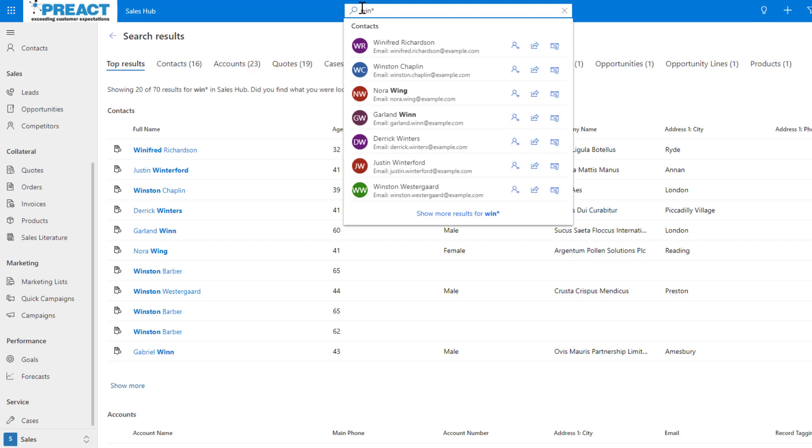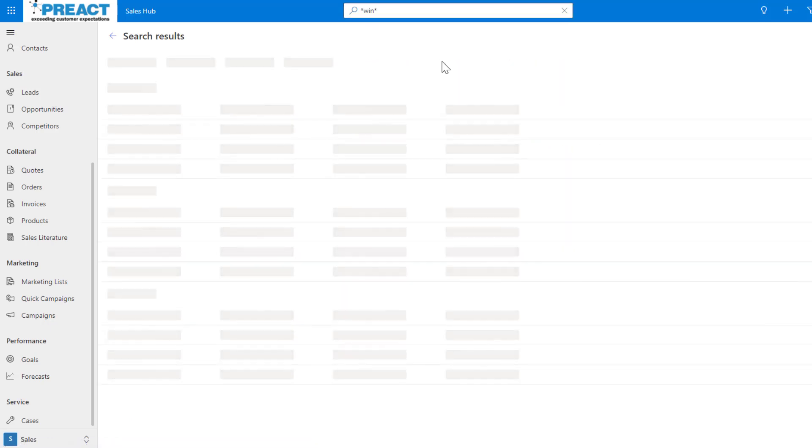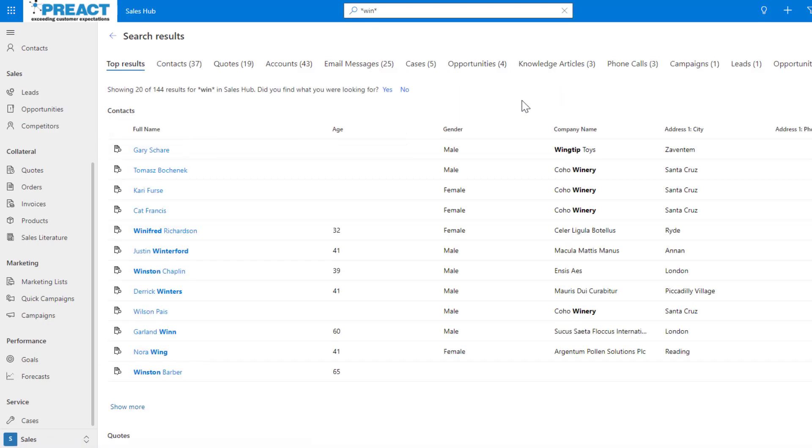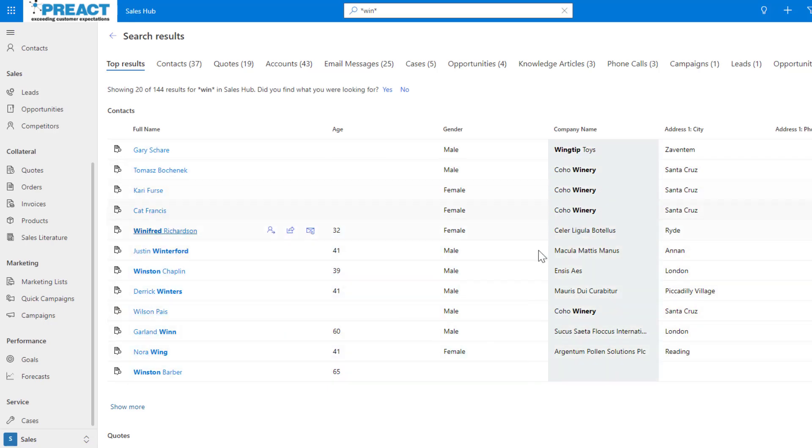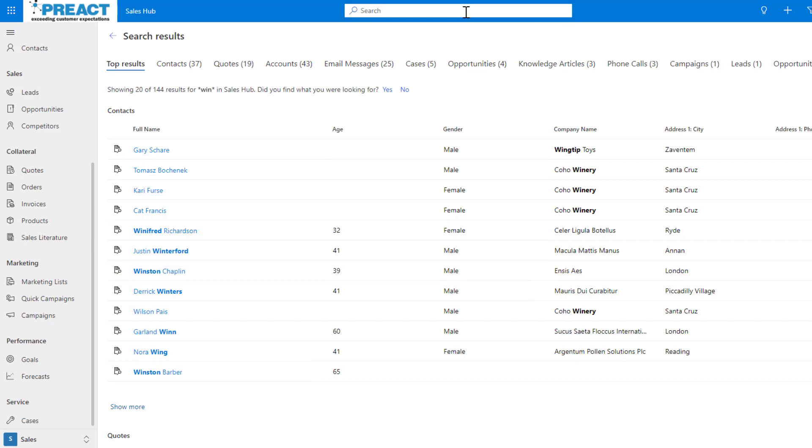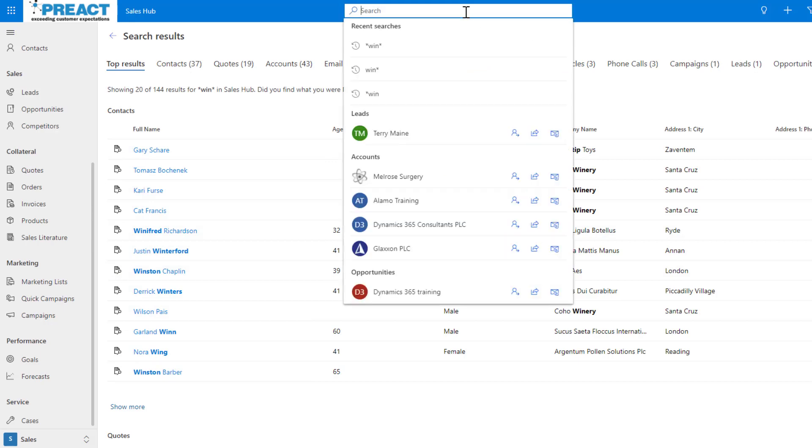If you wanted to do that and put an asterisk at the beginning and an asterisk at the end, then you'll have a combined version of those. So you can see winery, Winston over here.